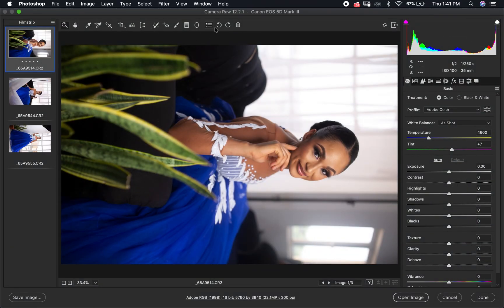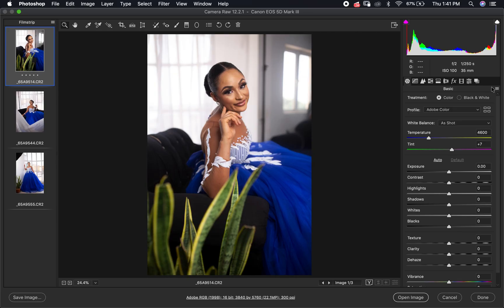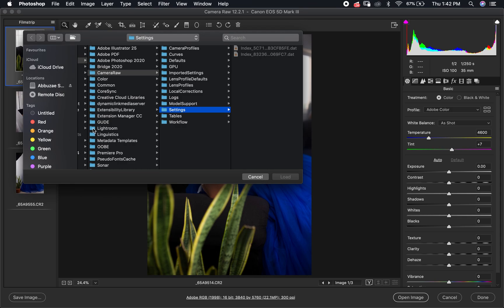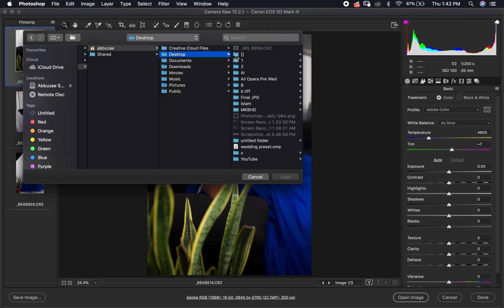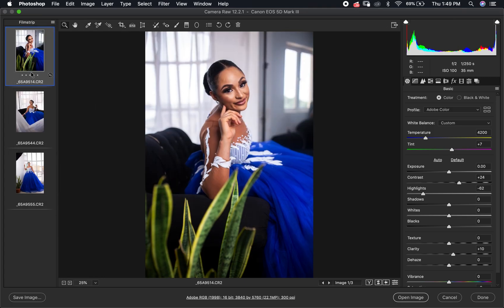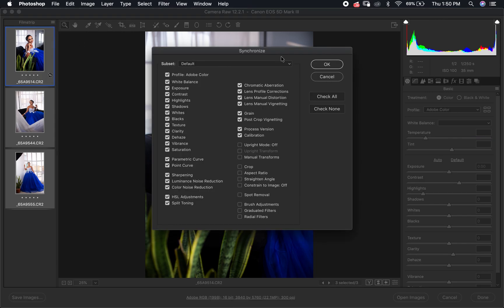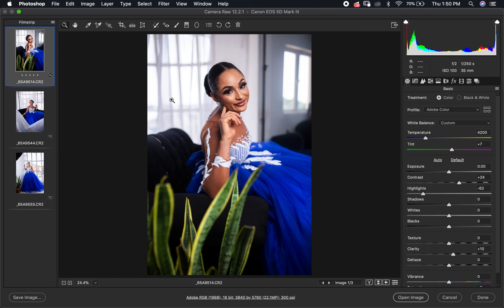With the new batch open, rotate the images as needed. Then go back to the options and select Load Settings, and bring in the preset you saved from the first batch — for us it's on the desktop, the Wedding Preset. Load it, then press Command or Control+A to select all images, go to the options, hit Sync Settings, and click OK. The settings will now apply to all images in this second batch.